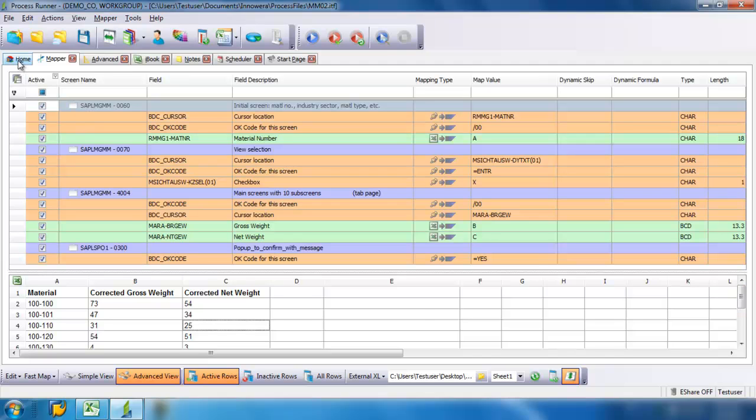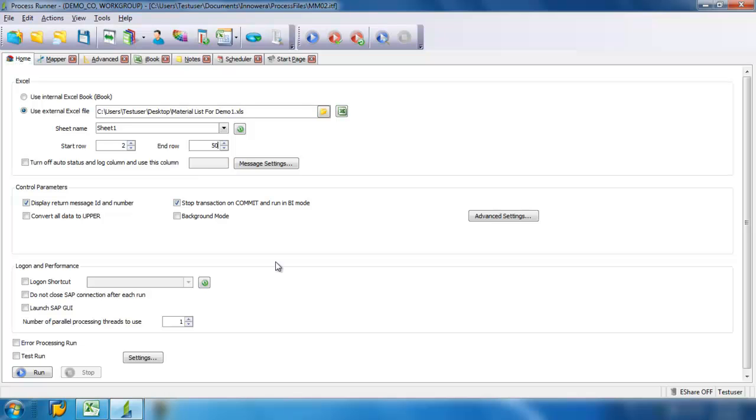Now I'm going to go back to my Home tab, and we're going to go ahead and run all of the rows here. Now I just click the Run.